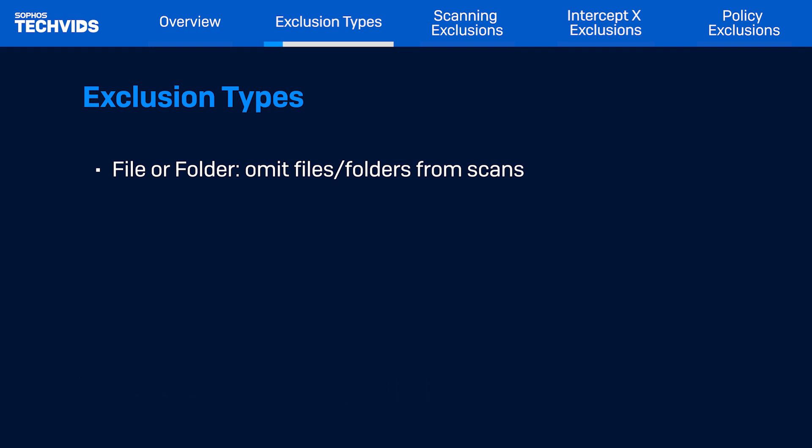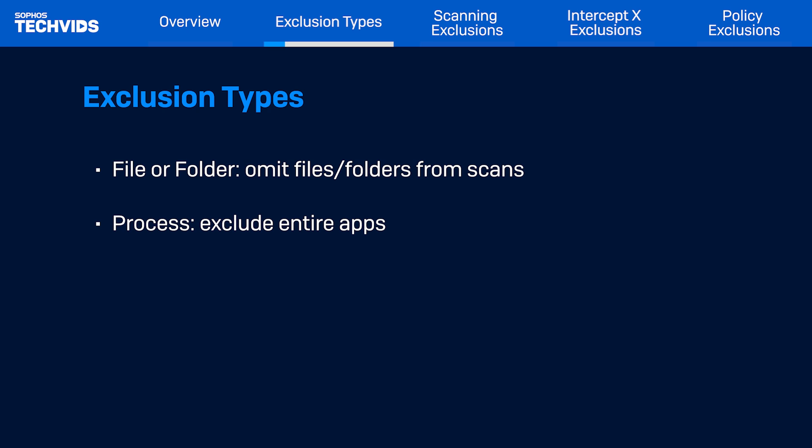Next are process exclusions. Like the previous type, this excludes the main executables of an application from scanning.